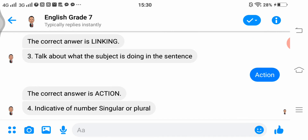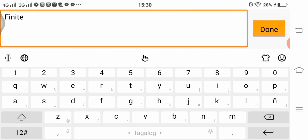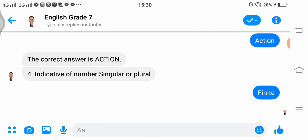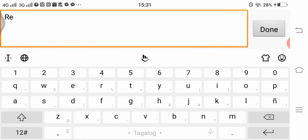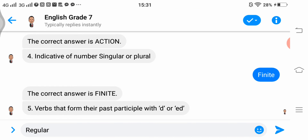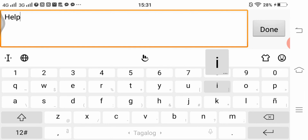Number 4, 'indicative of number, singular or plural' — the answer is finite. Number 5, 'verbs that form their past participle with D or ED' — the answer is regular. Number 6, 'help the main verb in a sentence by extending the meaning of the verb' — from the word itself, the answer is helping verb.